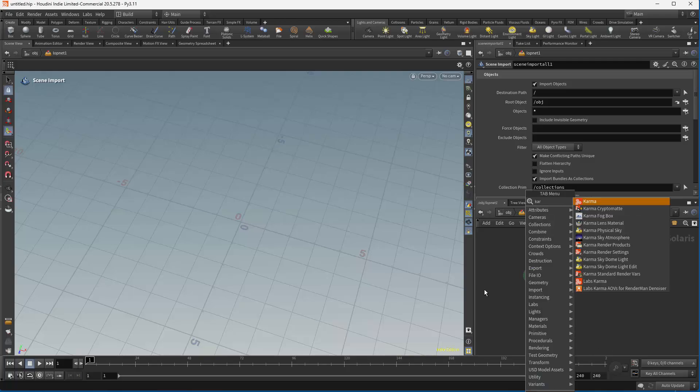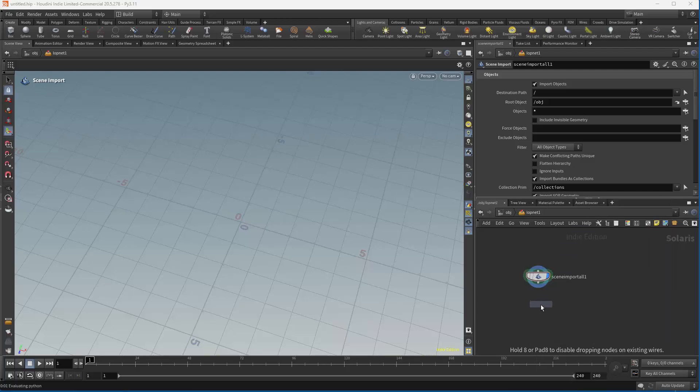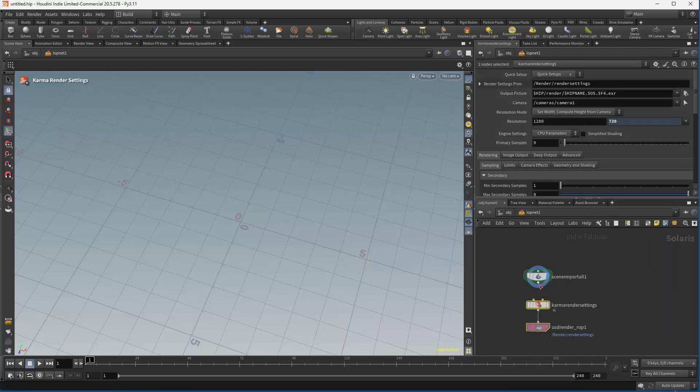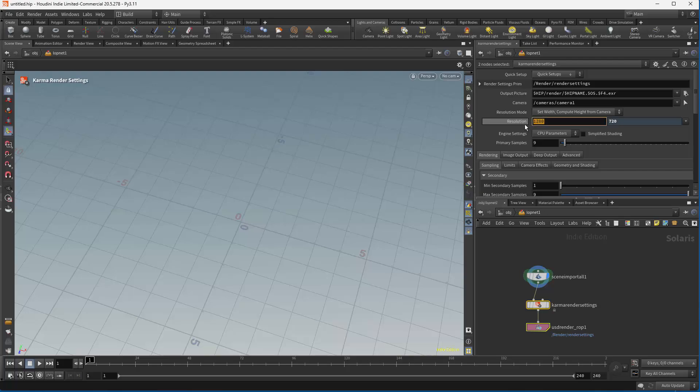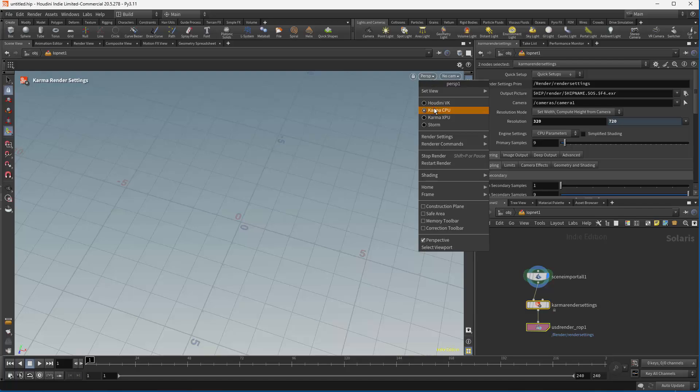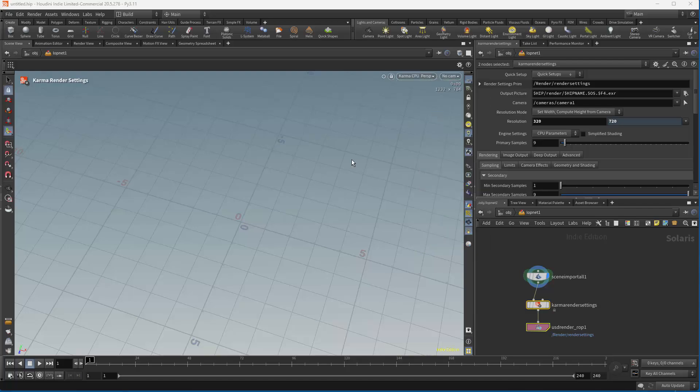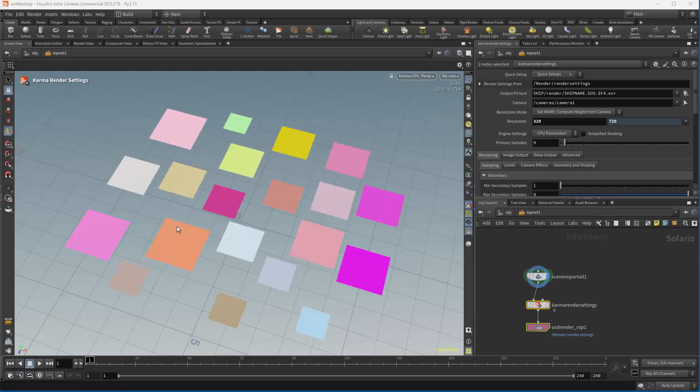We could also add a Karma render properties so that we can control how big the image is and so on. Let's make it small. And now we go ahead and use our Karma CPU, and you can see that we're getting exactly what you'd expect.